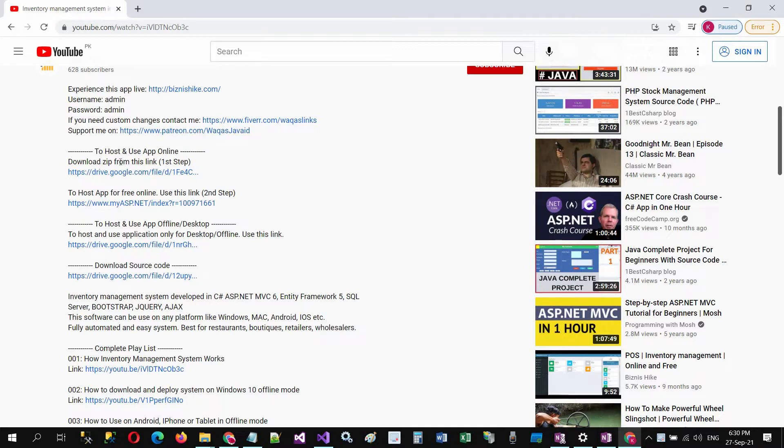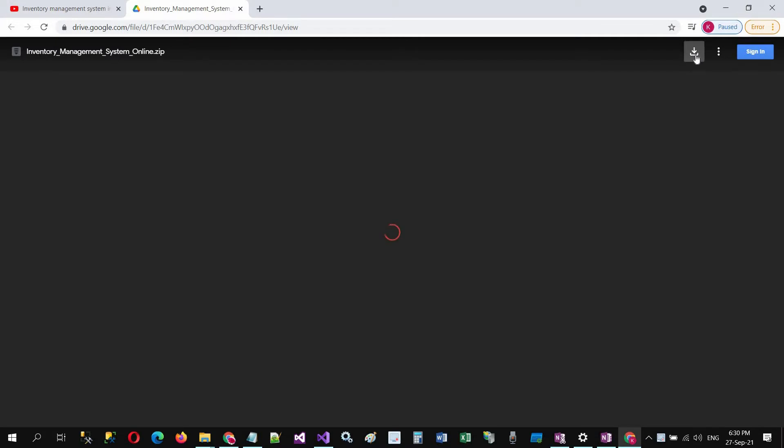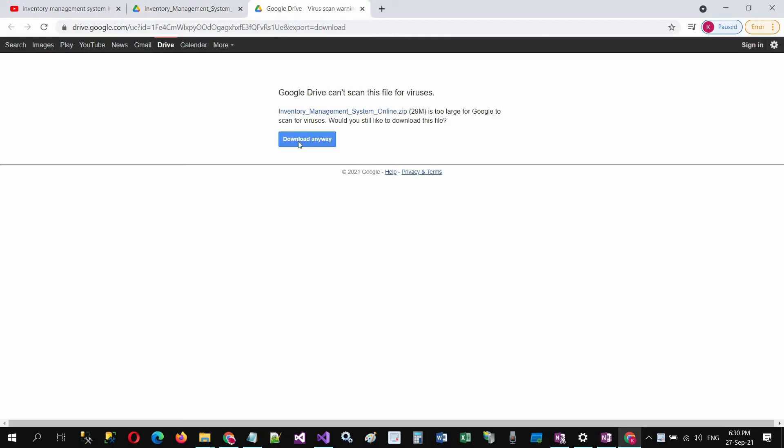Click on this link to download it to your computer. Click on the download, download anyway.